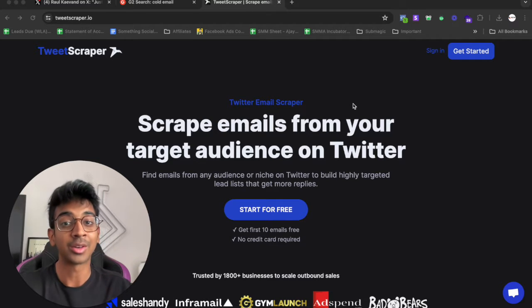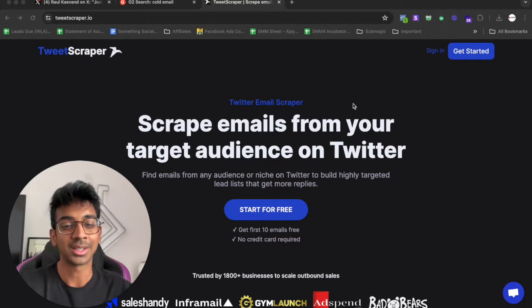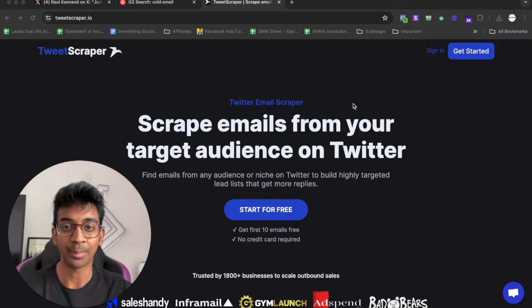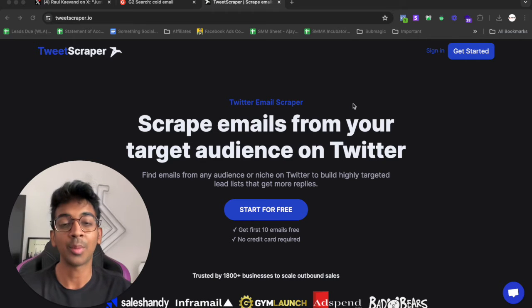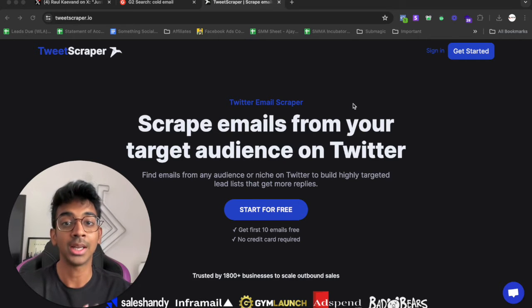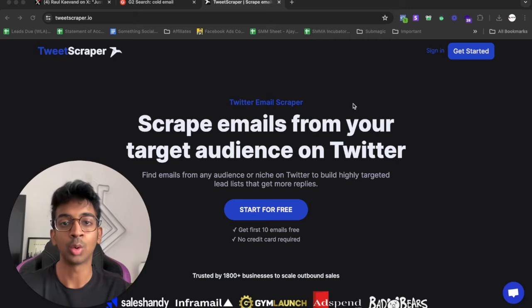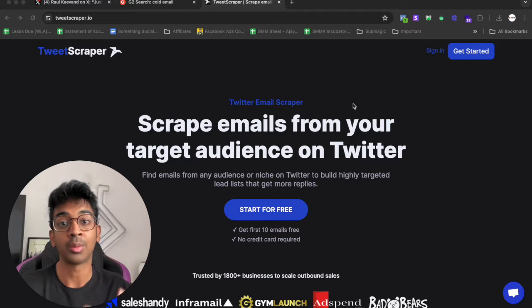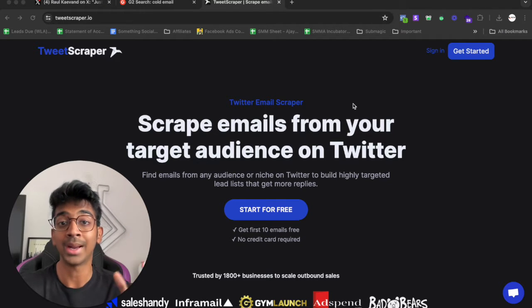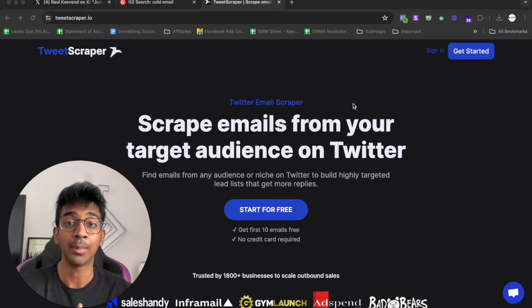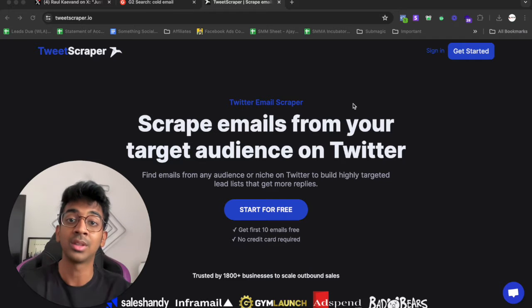Let me give you an example. If you're running an appointment setting agency and you're looking for other agency owners to reach out to, you can go on Clutch, you can go on Apollo, but for the most high intent followers you can go and scrape followers from Serg Khadri or Iman Gadzhi because these are the people actually teaching people how to start their own SMAs.